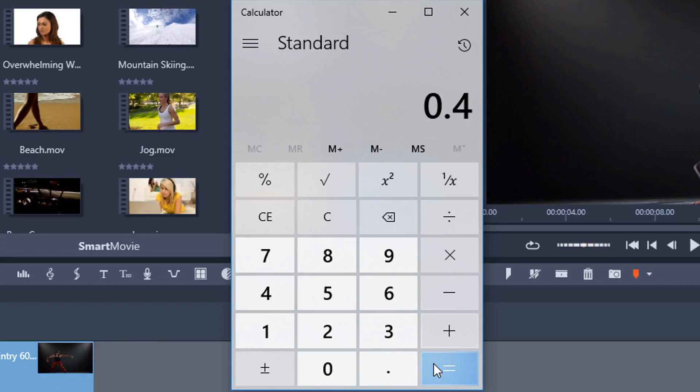If I go lower than that, then I'm probably gonna have dropped frames, okay? And it's not going to look as smooth.